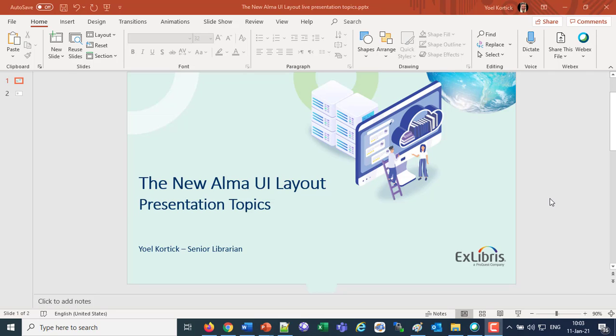Good afternoon, everybody, and thank you for joining us. This is Yoel Kortik, Senior Librarian at Xlibris, and today we're going to be discussing the new Alma UI layout.